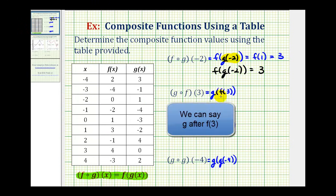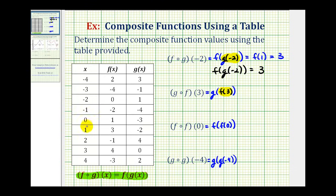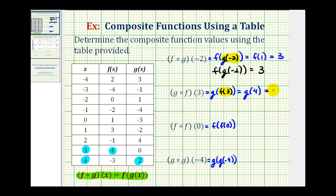Now we have g of f of three, so we'll first determine the value of f of three. We'll find an x value of positive three, and the output for function f is positive four. So we'll replace f of three with four, giving us g of four. To evaluate g of four, we find the input or x value of positive four, and for function g, the output is positive two. So g of f of three is equal to positive two.